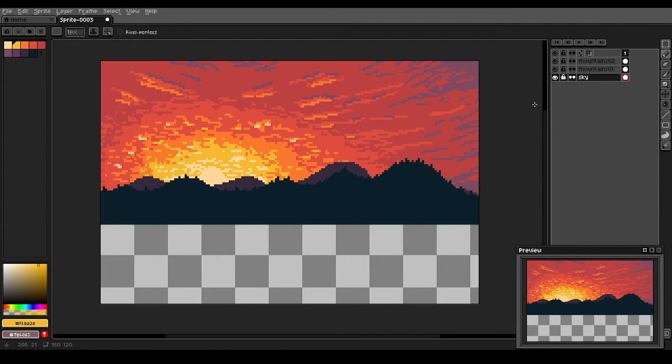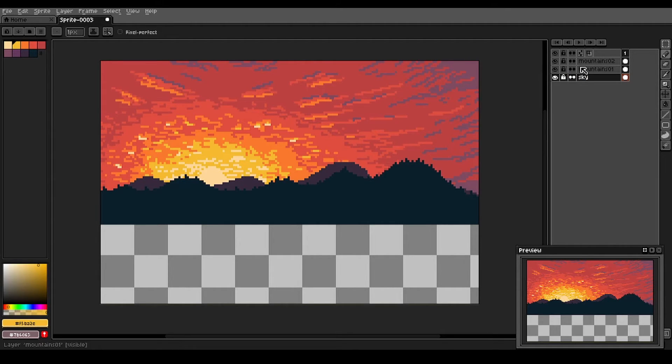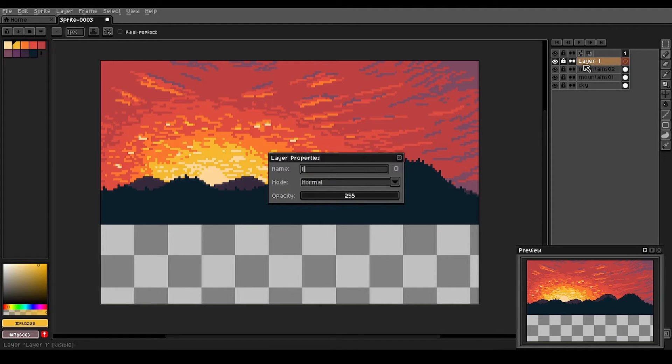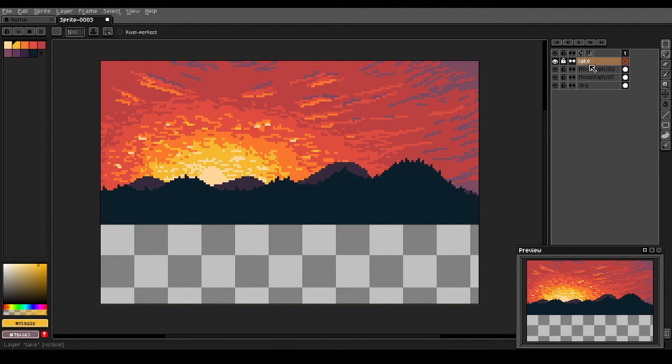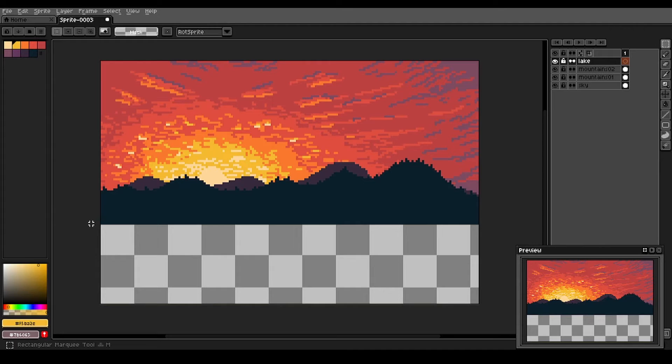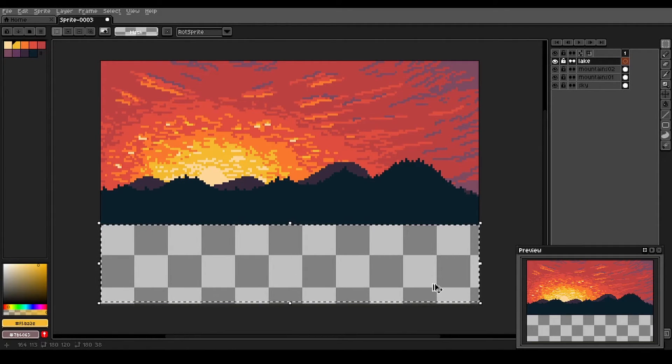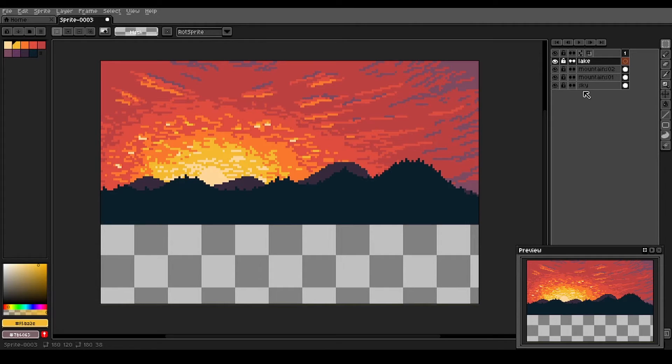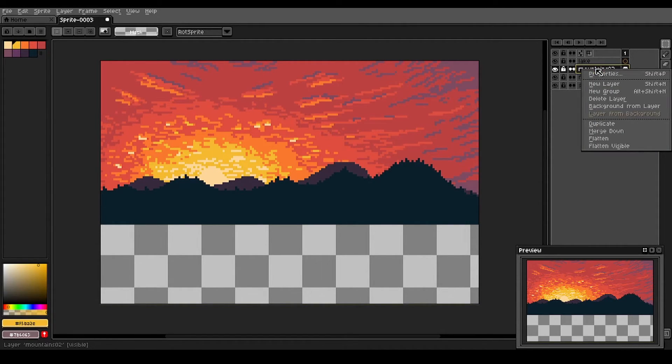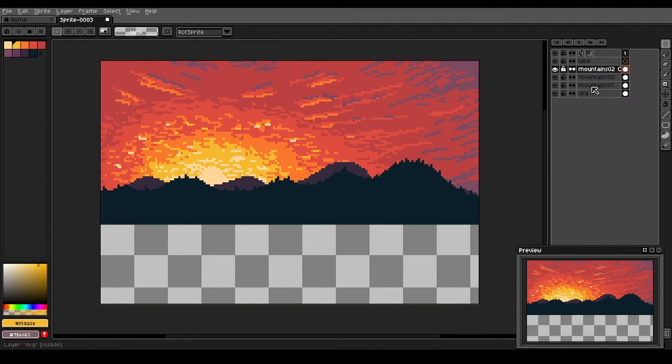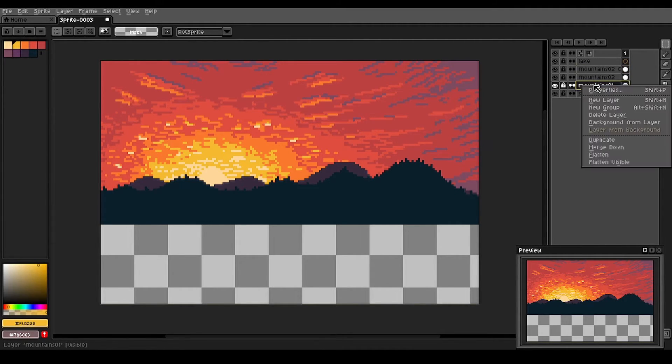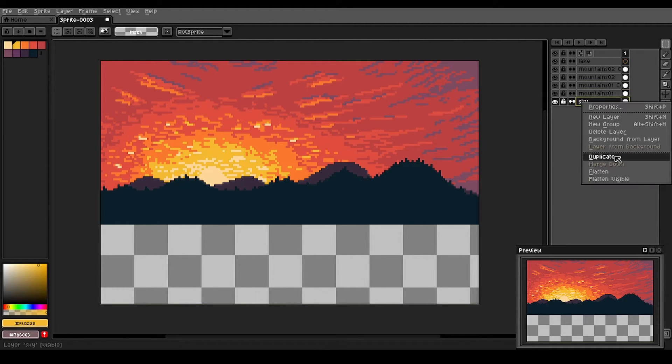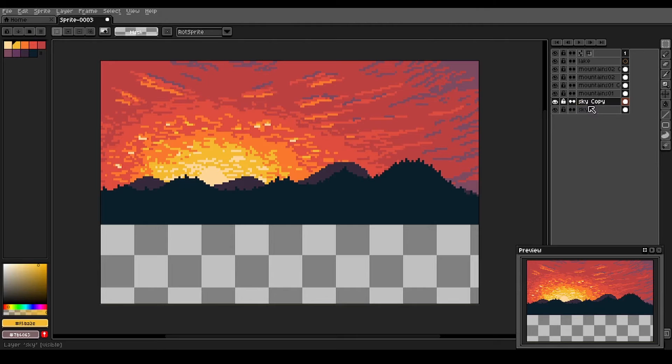So we're going to create a new layer. We'll call it lake here. And that's going to be this bottom third of our composition will be the lake. But first, what we're going to do is we're going to right click on each of these layers. And we're going to duplicate them. Duplicate mountain two. Duplicate mountain one. And duplicate the sky.